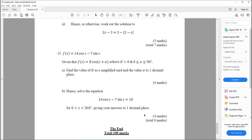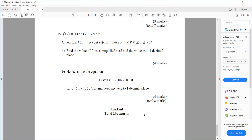Question fifteen. f(x) equals 14 cos x minus 7 sin x. Given that f(x) equals r cos(x plus α), where r is greater than 0 and α is between 0 and 90 degrees, find the value of r as a simplified surd and the value of α to one decimal place. Hence, solve the equation 14 cos x minus 7 sin x equals 10, for x between 0 and 360 degrees, giving answers to one decimal place.